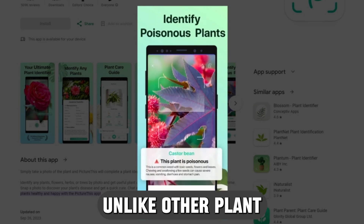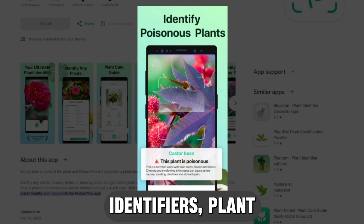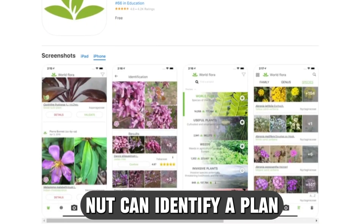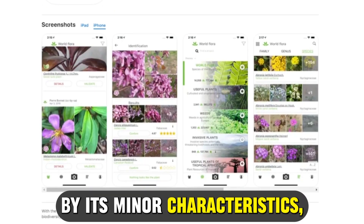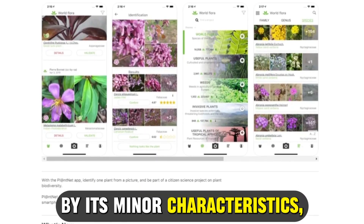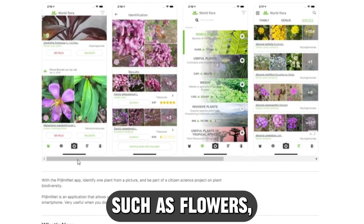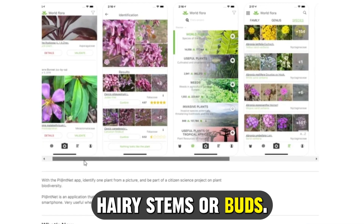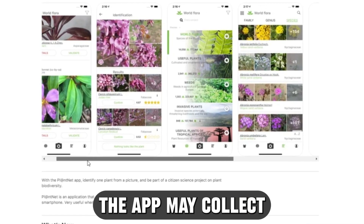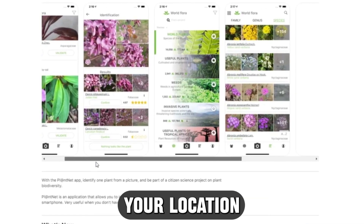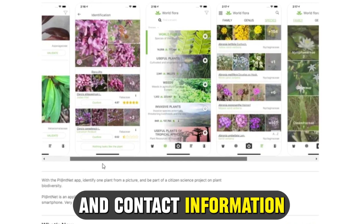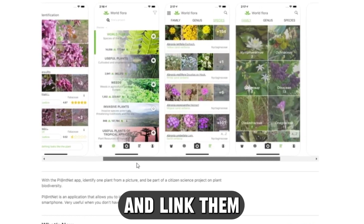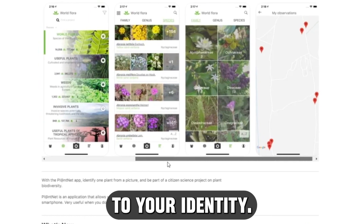Unlike other plant identifiers, PlantNet can identify a plant by its minor characteristics, such as flowers, hairy stems, or buds. The app may collect your location and contact information and link them to your identity.